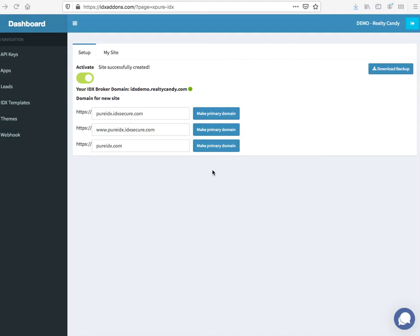One of the great features of PureIDX websites is the fact that you own the website, which means you can take it anywhere you want. You can host it anywhere you want. You're not locked into a situation with us at RoyaltyCandy.